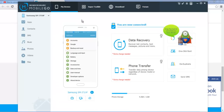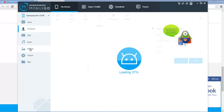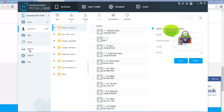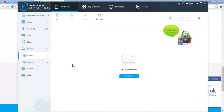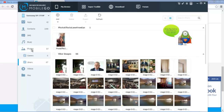My device — now you have contacts, photos, and so on. Thank you for watching, bye bye.